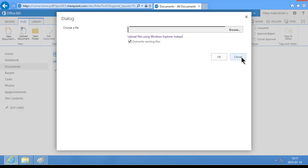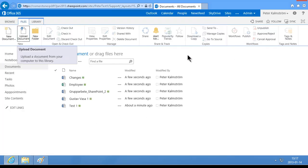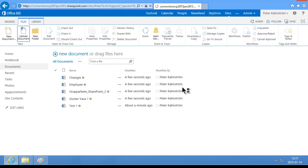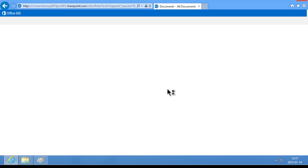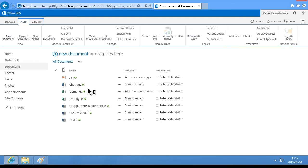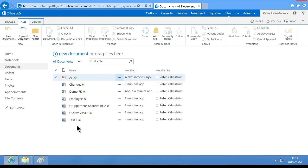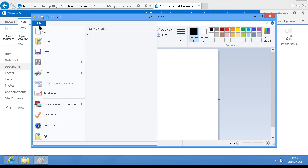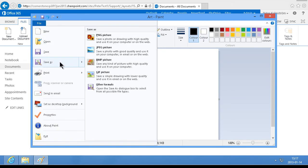There we go. I'm going to go back to my document library here now and refresh. And you'll see that the Arch file got uploaded to it. There we go. So you can actually work from inside Paint or any other application that uses the standard common dialogs, save as dialog.